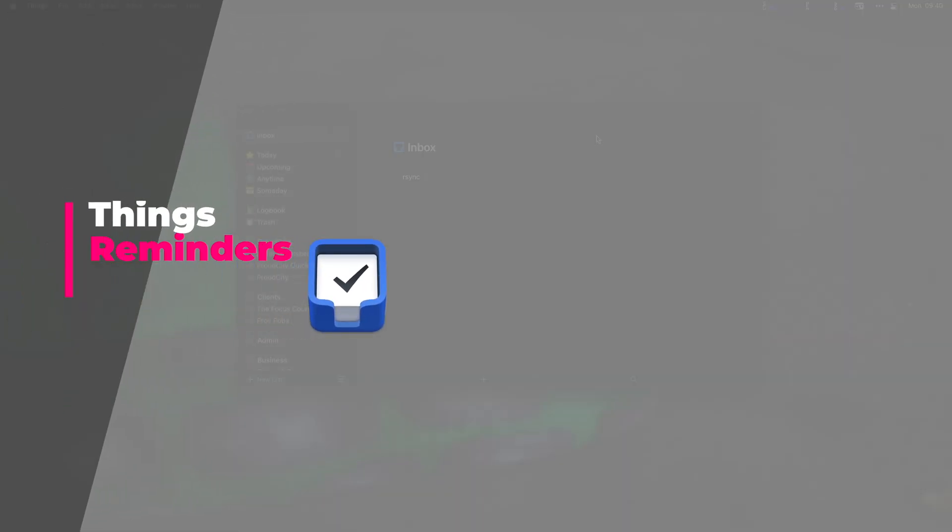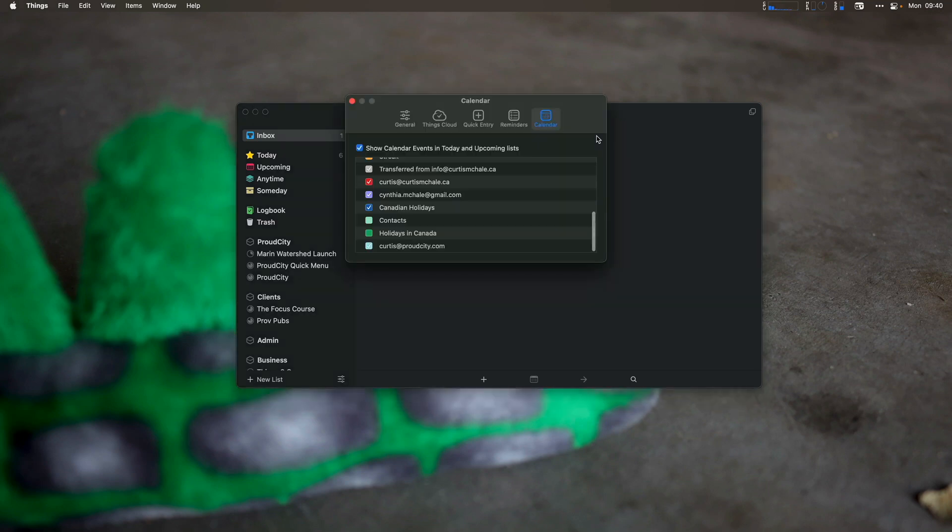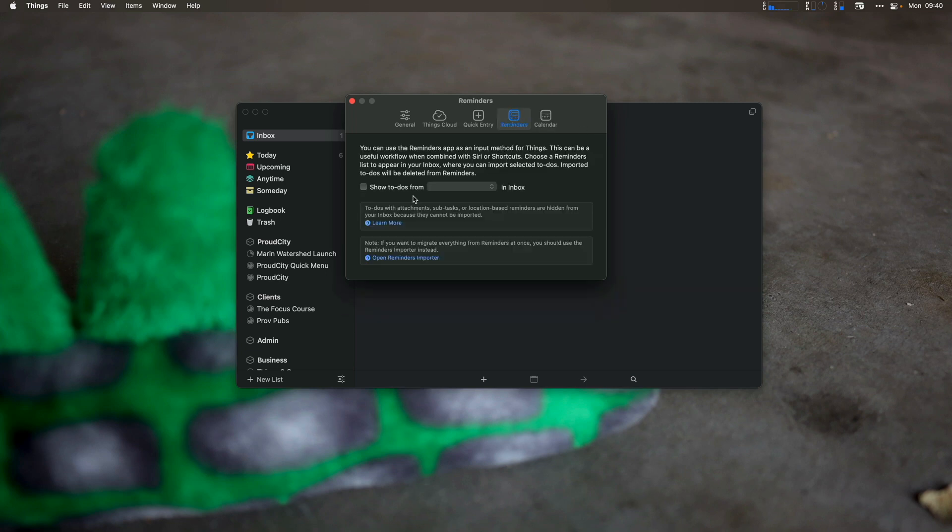In this lesson, we're going to look at the reminders integration between Things 3 and reminders for iOS, iPadOS, and macOS. One of the easiest ways to add tasks via your voice to Things 3 is via the reminders integration. You can access that by going to the settings and looking at reminders.